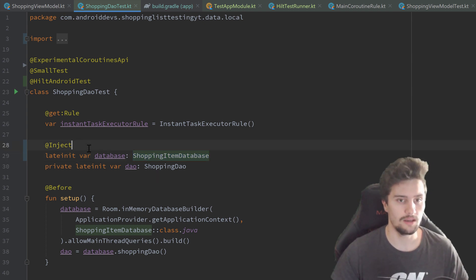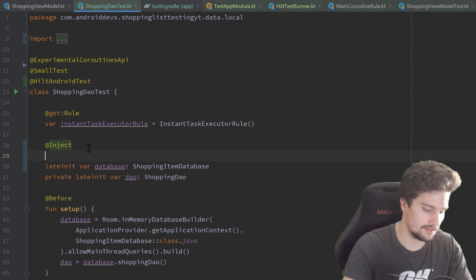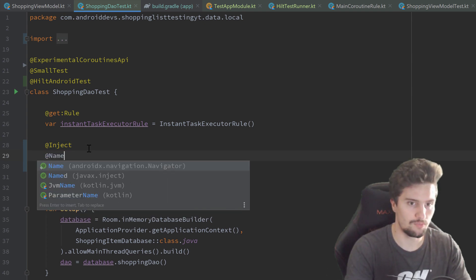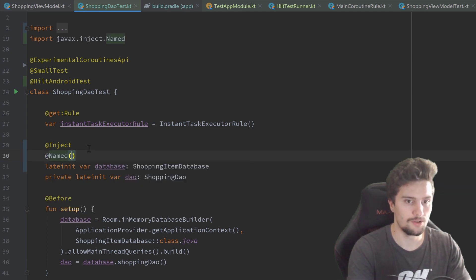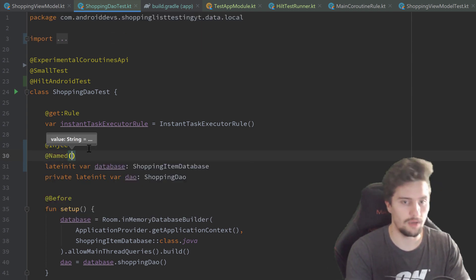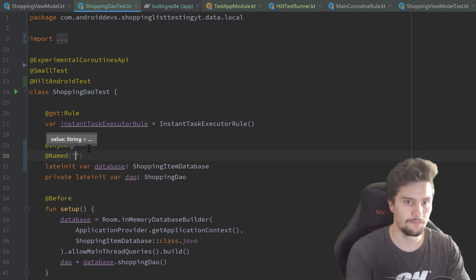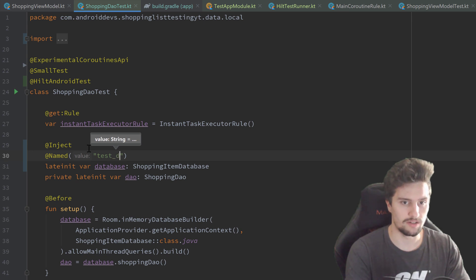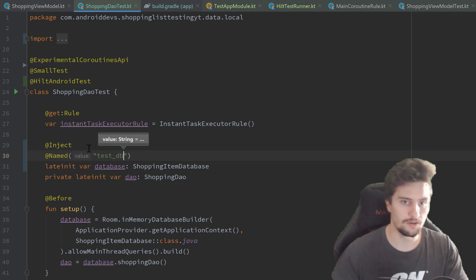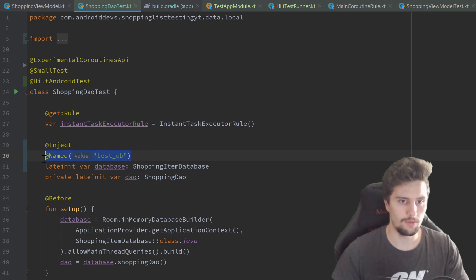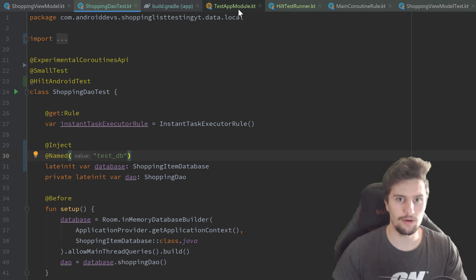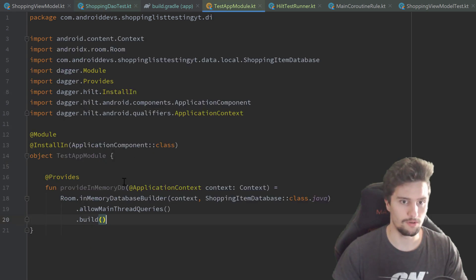To solve that problem, we can simply add such a named property to give this dependency a name. So I'll just write test_db here. And then we can copy this annotation and go to our test app module.